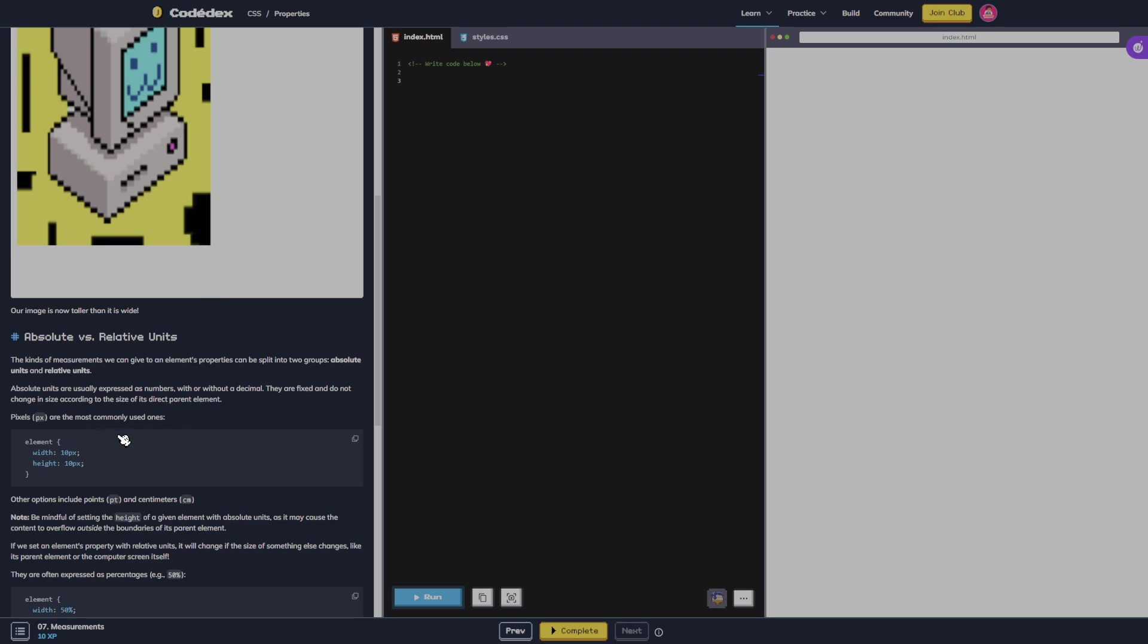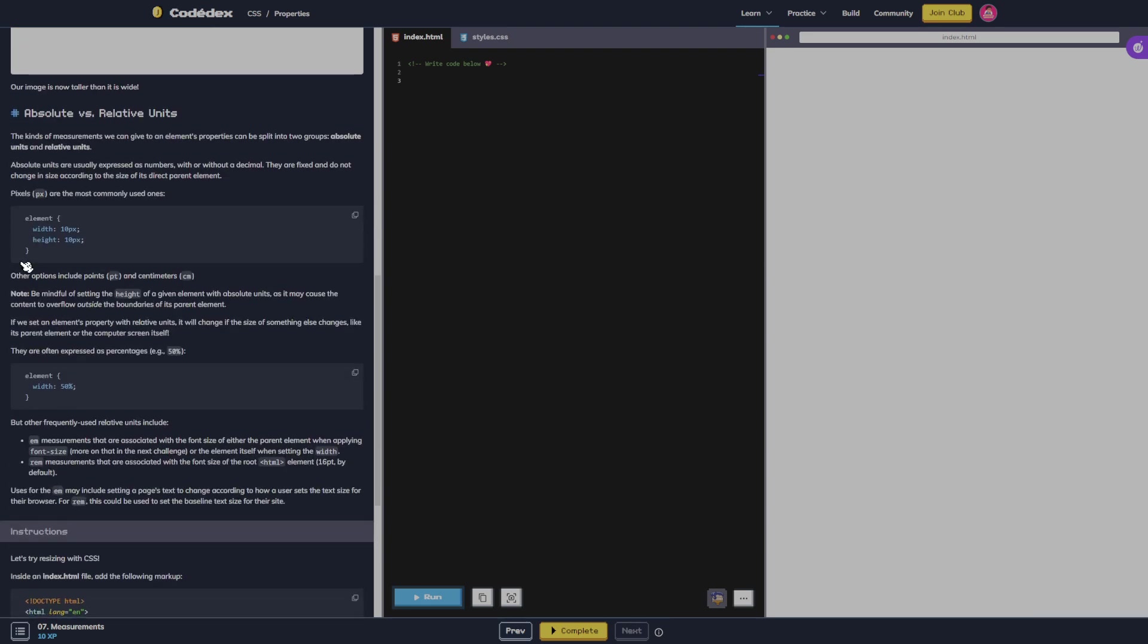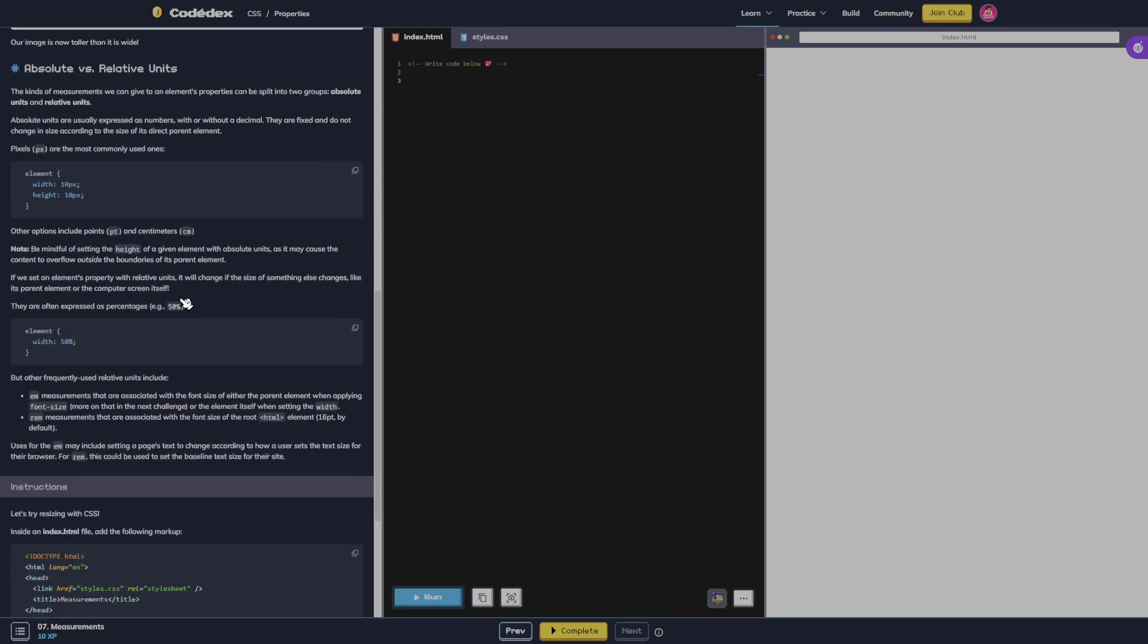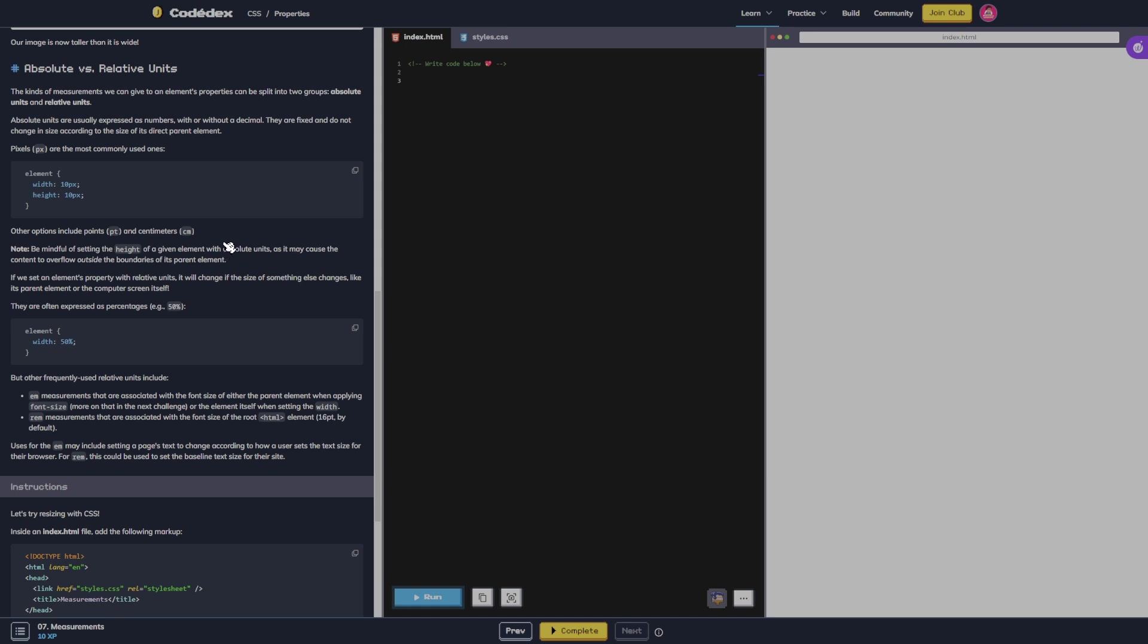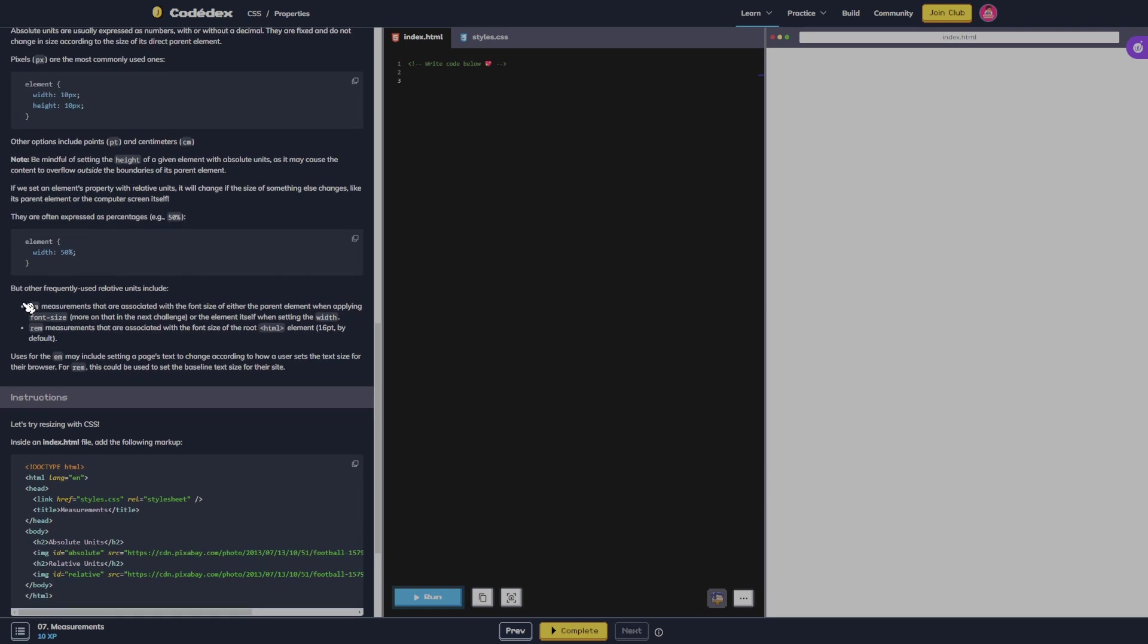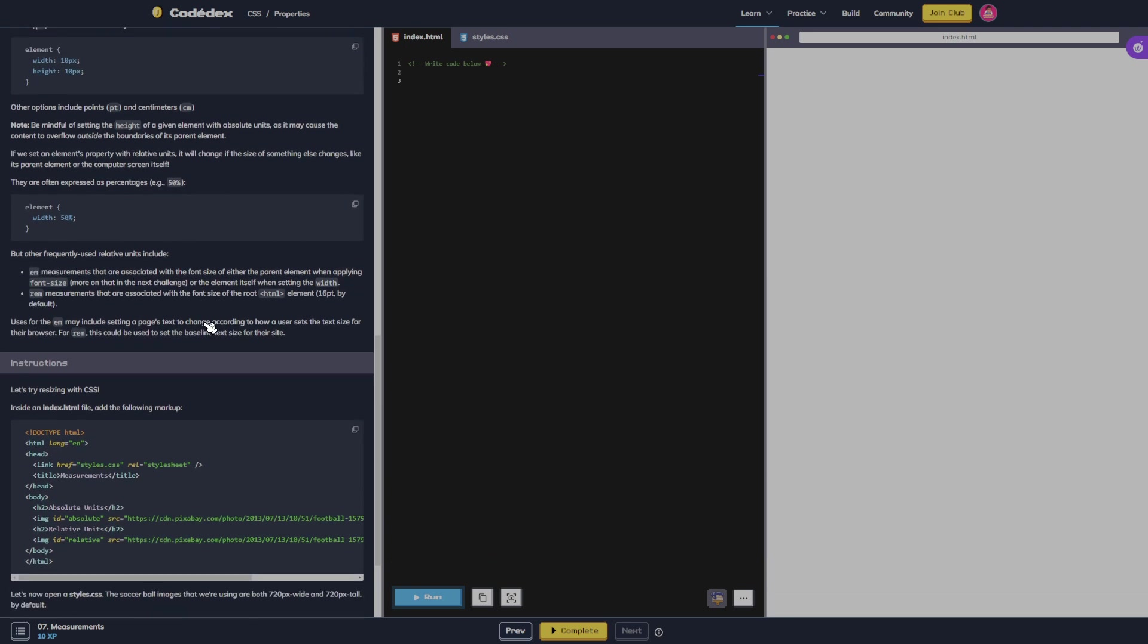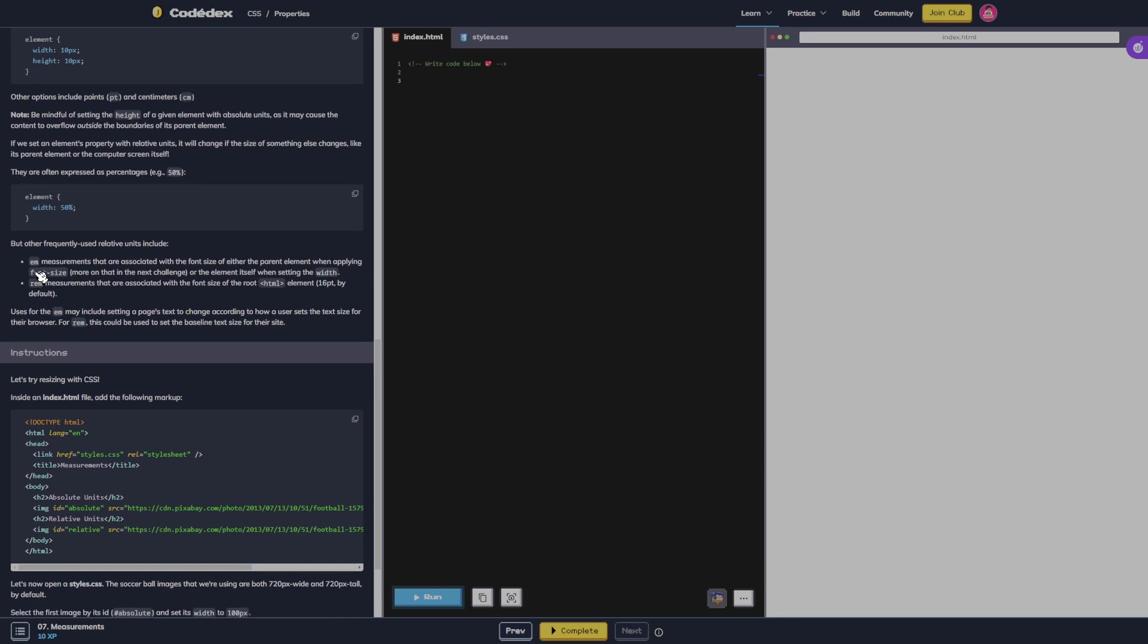Pixels are the most commonly used ones. Other options include points and centimeters. Be mindful of setting the height of a given element with absolute units as it may cause the content to overflow outside the boundaries of its parent element. If we set an element's property with relative units, it will change if the size of something else changes, like its parent element or the computer screen itself. They're often expressed as percentages, but other frequently used relative units include em.